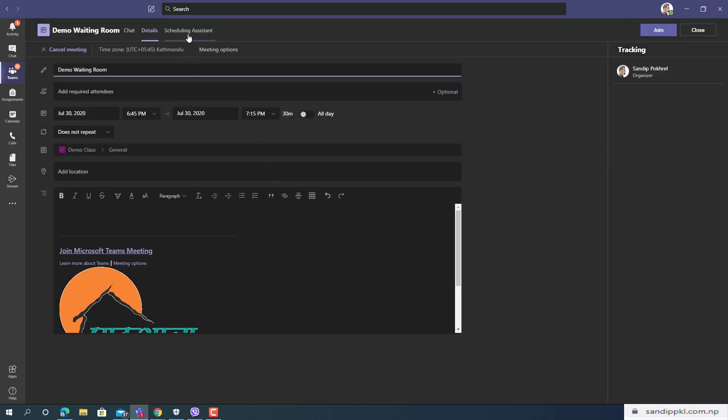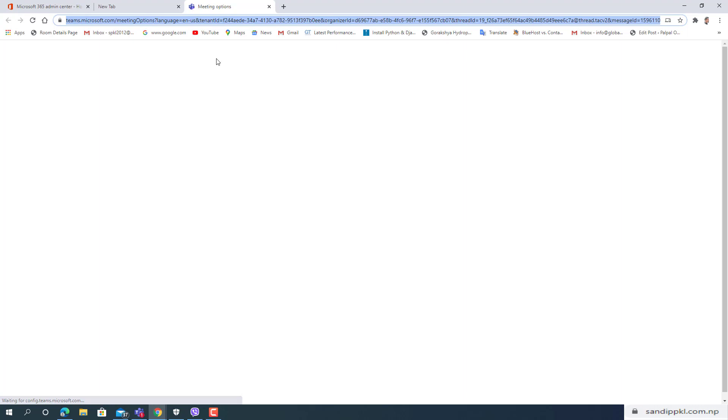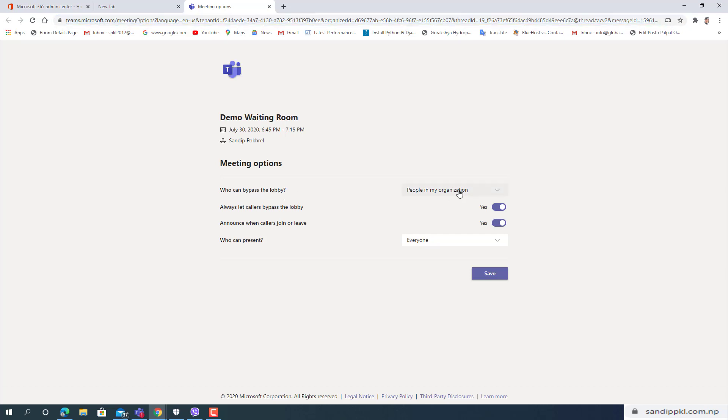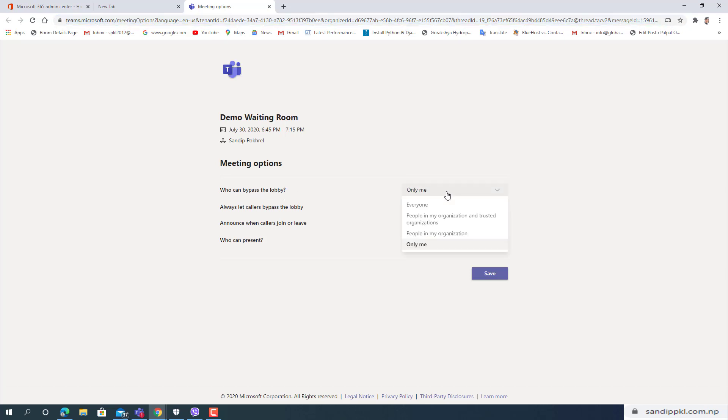Here in meeting options you need to go through meeting option and in meeting options you need to change view settings. Who can bypass the lobby: only me. This feature was not available previously.